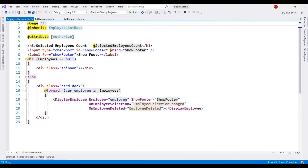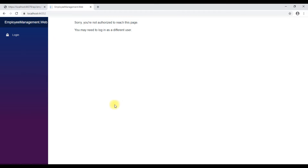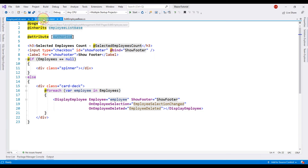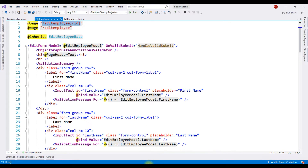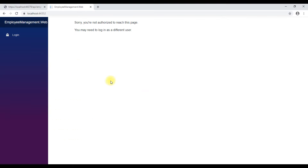At the moment, we are looking at the employee list component. Notice in the component HTML we are using the authorize attribute to protect this component, so to get to this component we must first log in. If we take a look at the edit employee component, notice we're not using the authorize attribute, and the path to get to this component is /edit-employee/{id of the employee}.